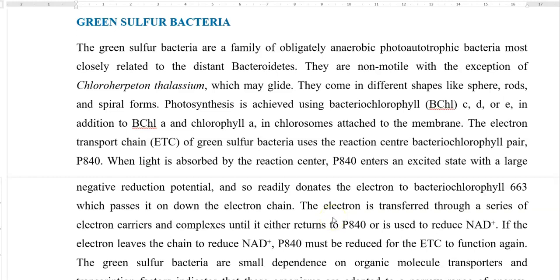Green sulfur bacteria belong to a family of obligately anaerobic photo-autotrophic bacteria that are closely phylogenetically related to the phylum Bacteroidetes. They are generally non-motile, with the exception of Chloroherpeton thalassium, which moves through gliding motility. They come in different shapes like spheres, rods, and spiral forms. Photosynthesis is achieved using bacterial chlorophyll, which may be of different forms such as A, C, D, or E. In addition, chlorophyll A can also be present. These are arranged into a special structure called chlorosomes, which are attached to the membrane.